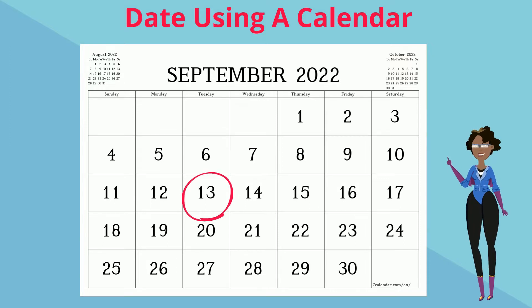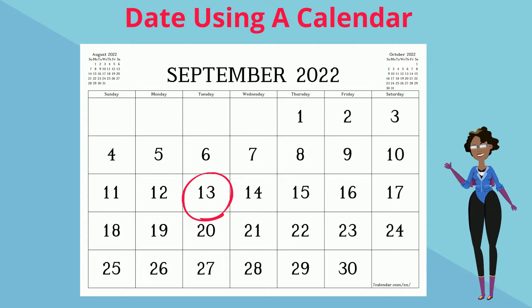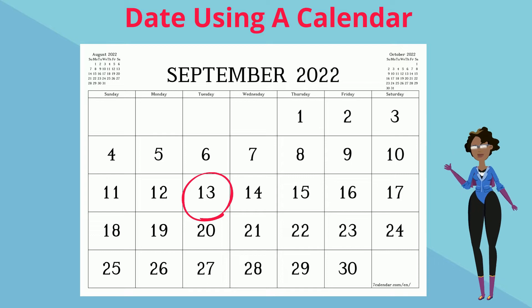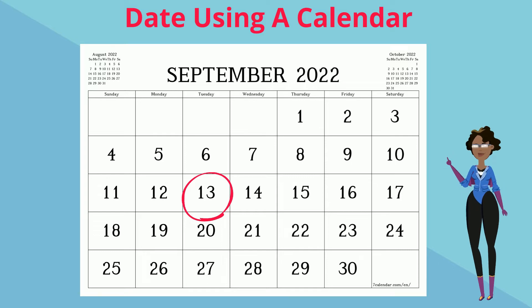For example, Tuesday the 13th of September 2022 is telling us that it is a Tuesday — the 13th day in the month of September in the year 2022.